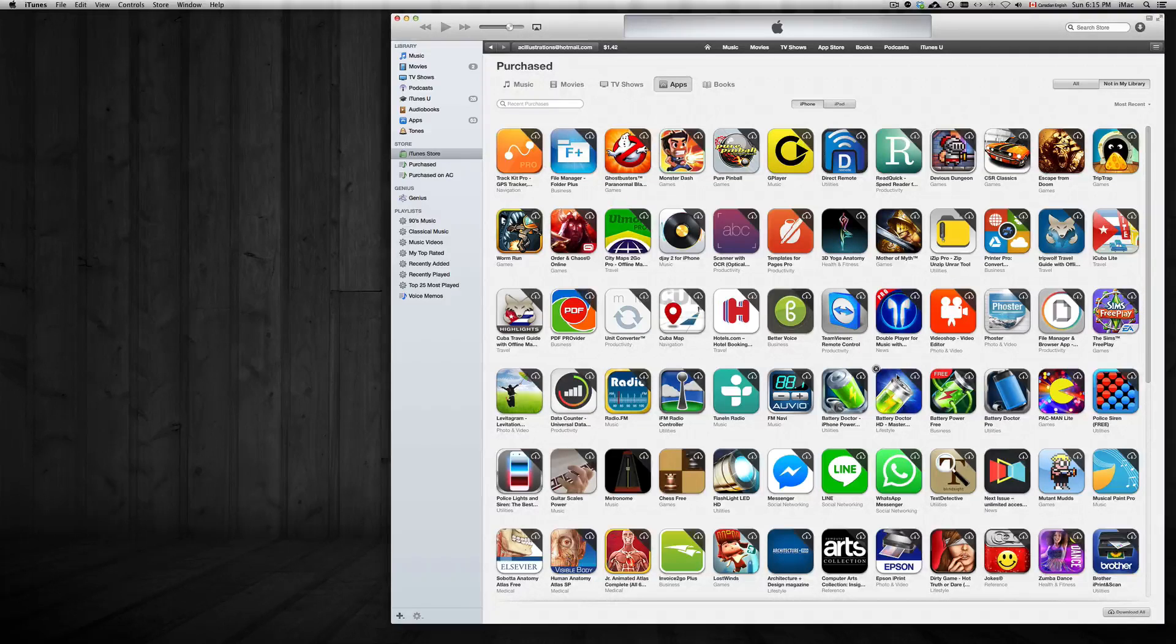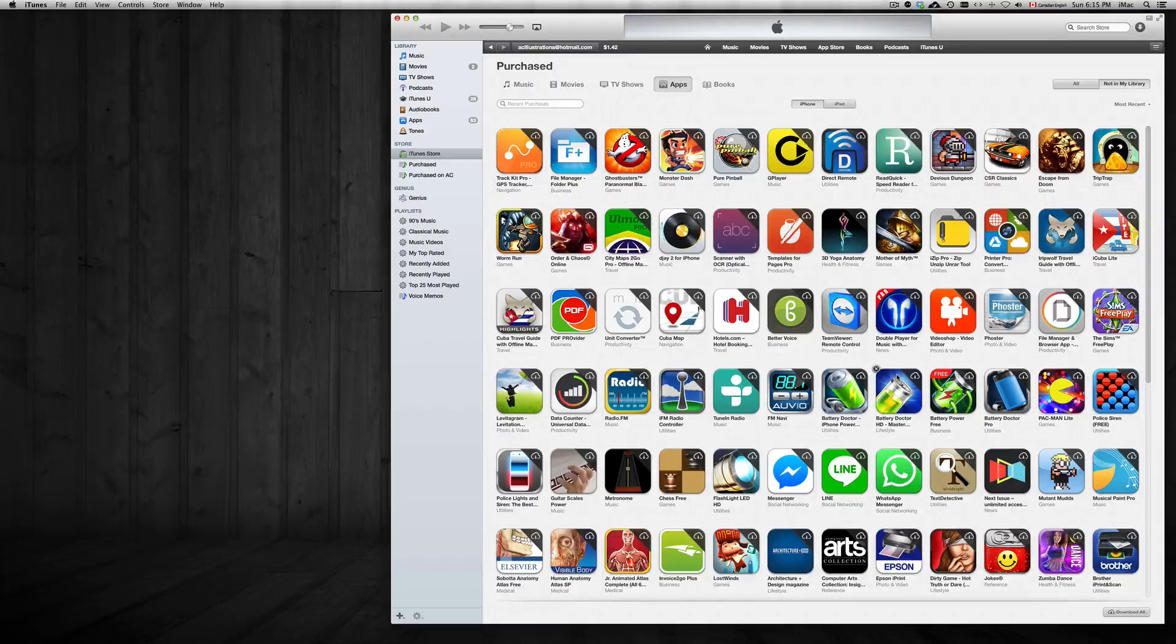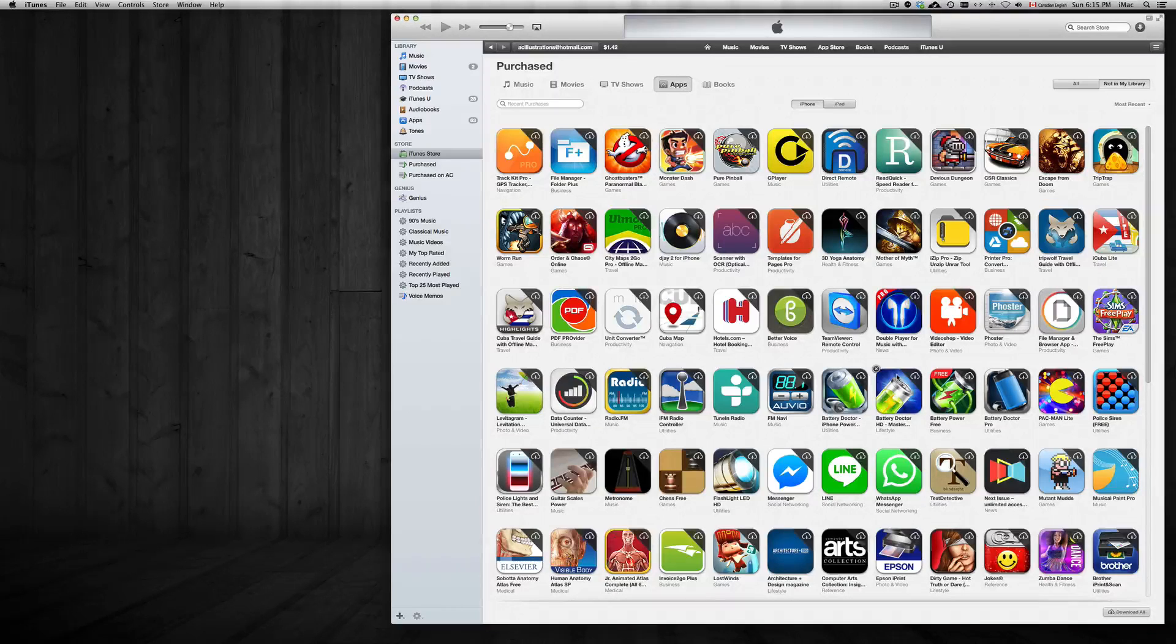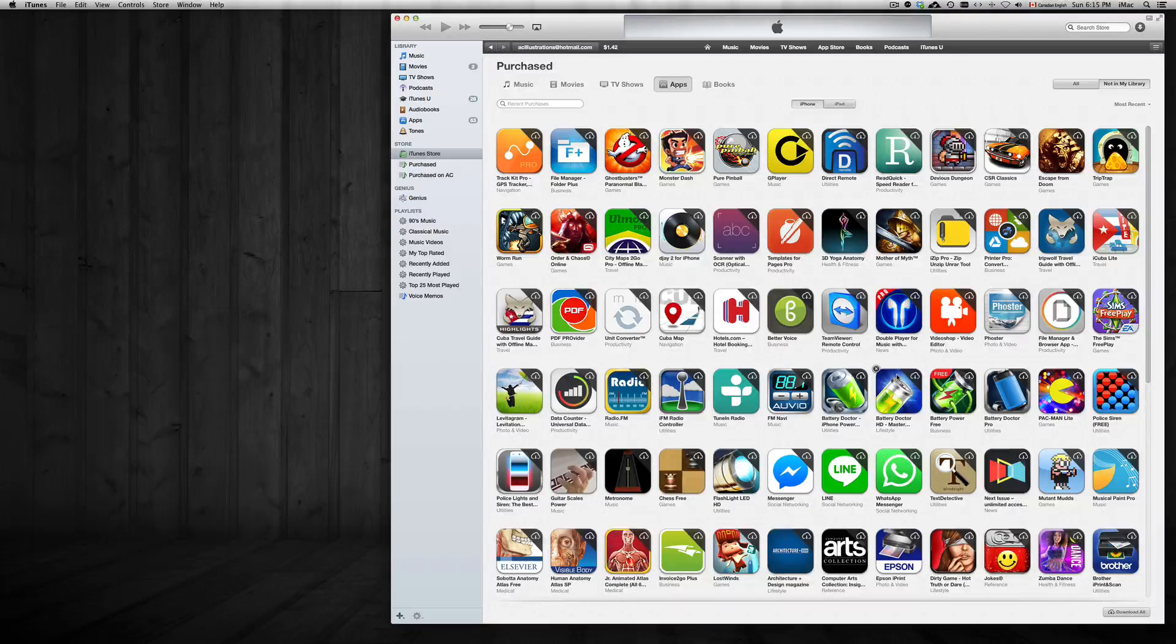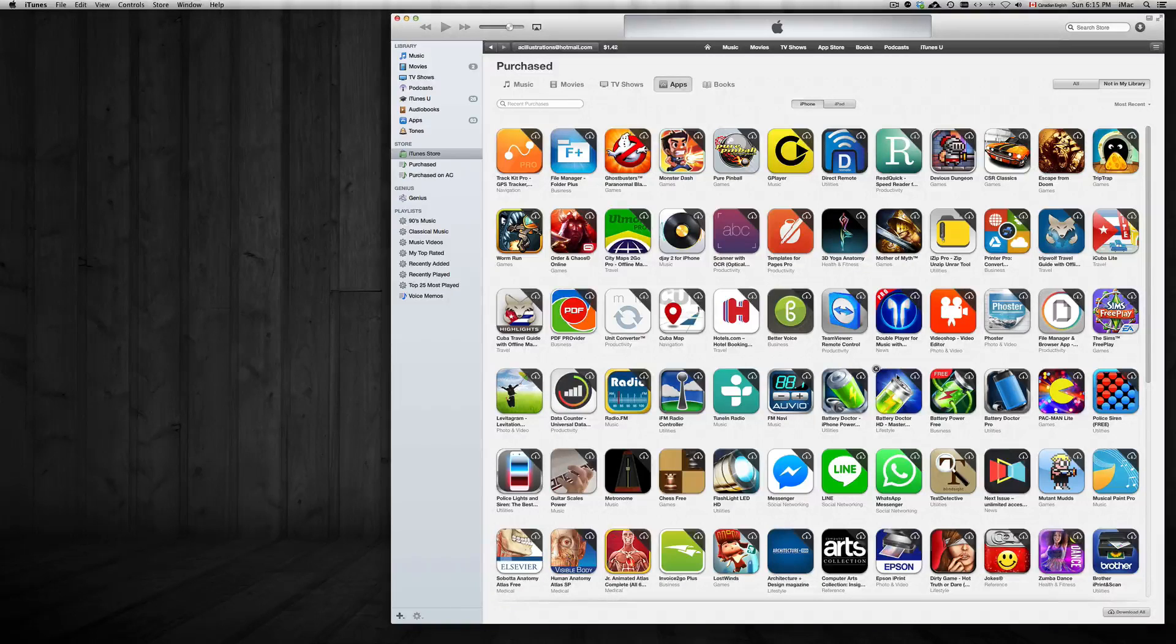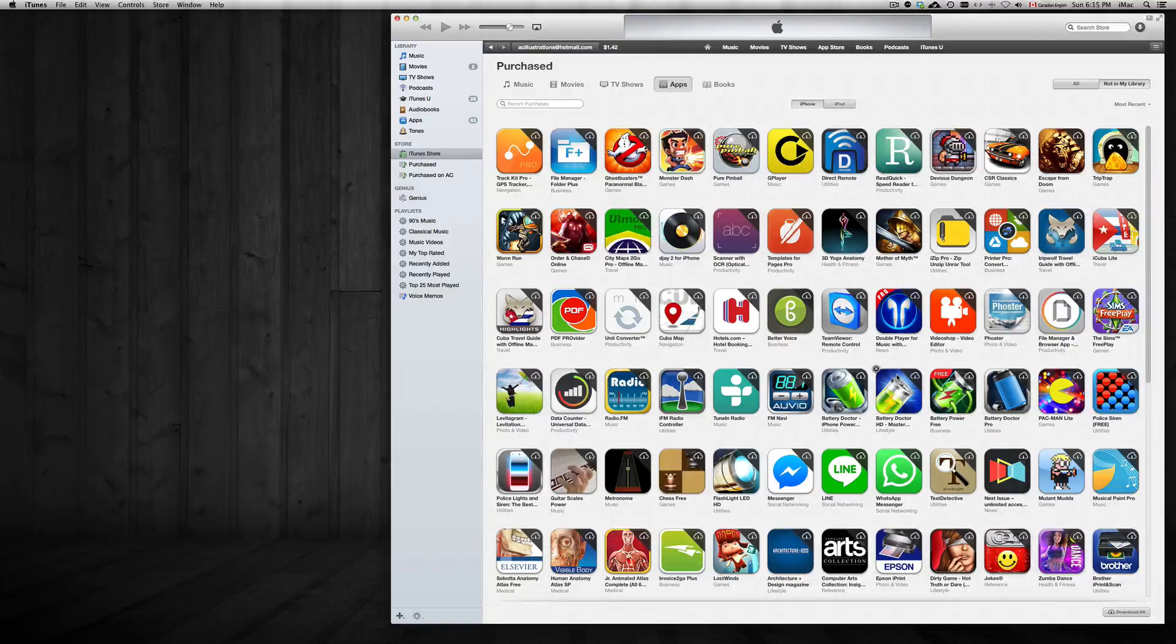Obviously first you need to delete it from your iPhone, which you can see my other videos for that. And the same thing, once you have it deleted from your iPhone then you can just hide it from your iCloud and there you go, it's never been downloaded before.